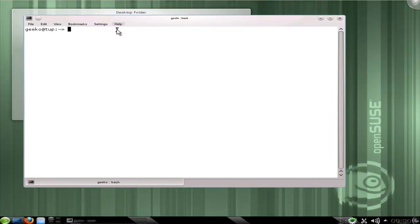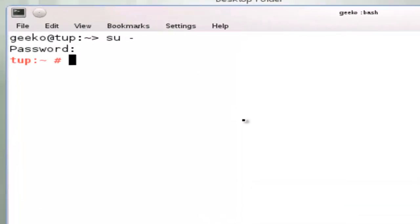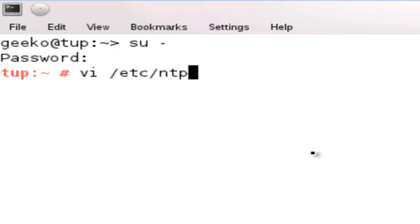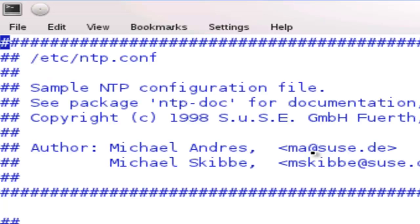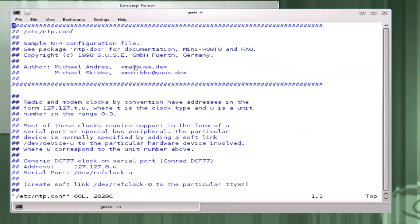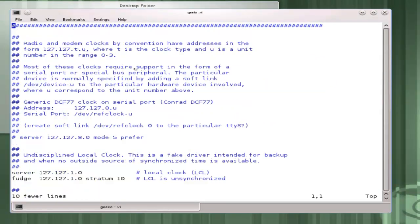We'll just use SU to gain some additional privileges. SU for switch user. SU minus is switching to the root user and reading the login scripts for that user. I'm going to edit the NTP.conf in the ETC directory. Like many of these files they're well documented and we probably would do well to copy this file and then clear out some of the comments.